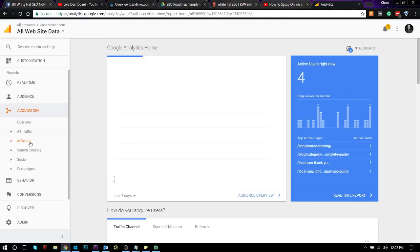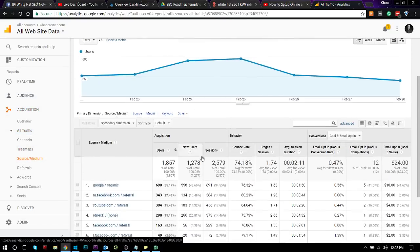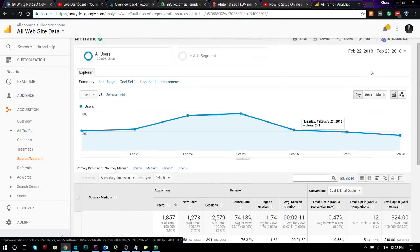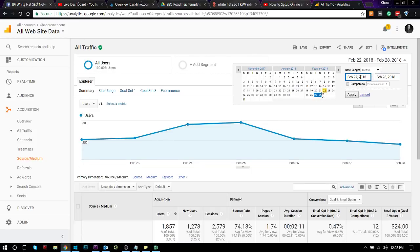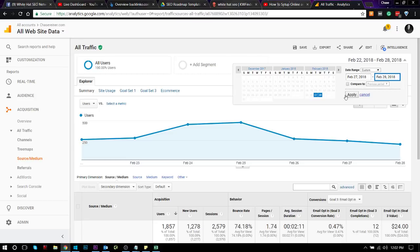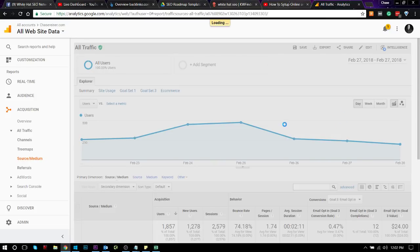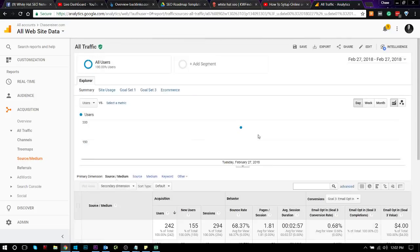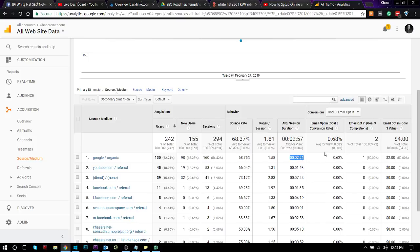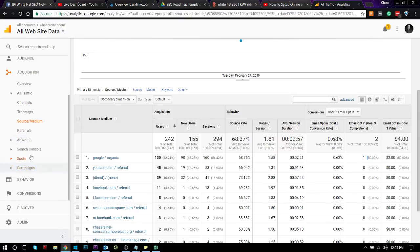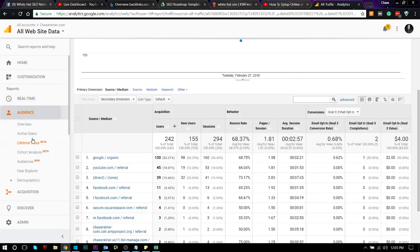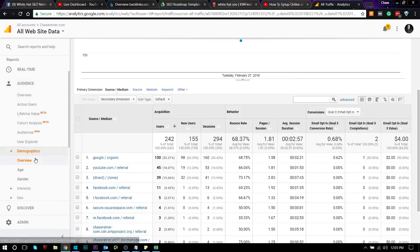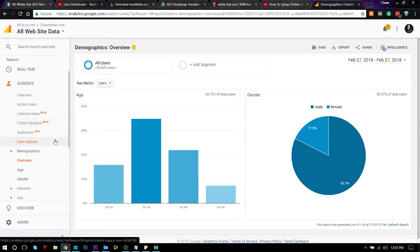So we go back to acquisition, all traffic, source medium. And then, as I was saying before, I can see yesterday and today how much traffic we're getting. So this is yesterday. So we got 130 visits off of Google. We can see how many people who hit the website then bounced off. Average pages per session, average session duration. How many people opted into the email.